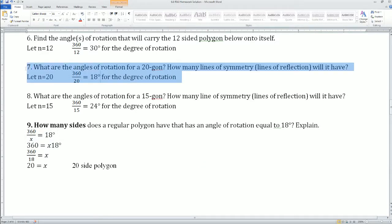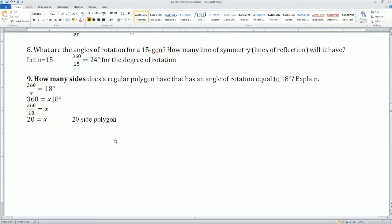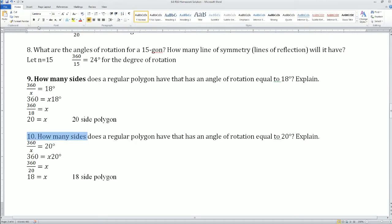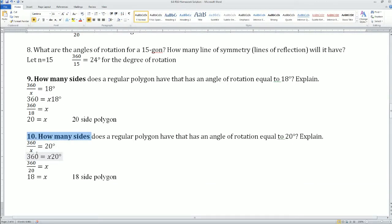To check your answer, look it up — same answer. Number 10: same process. 360 divided by x equals 20. It says rotational symmetry equals 20. Cross multiply, divide both sides by 20: 360 divided by 20 gets you x, which equals 18.